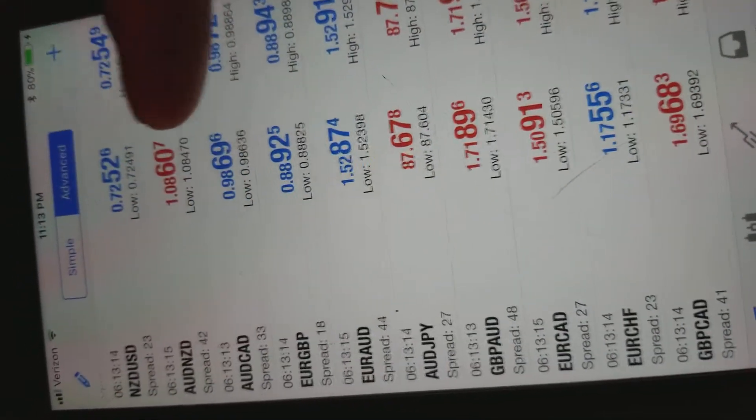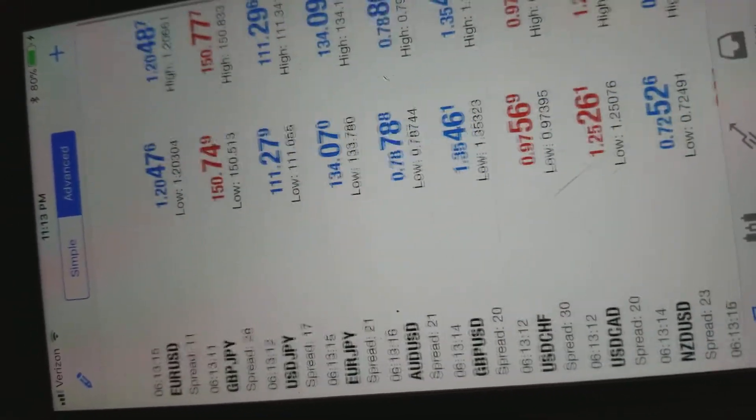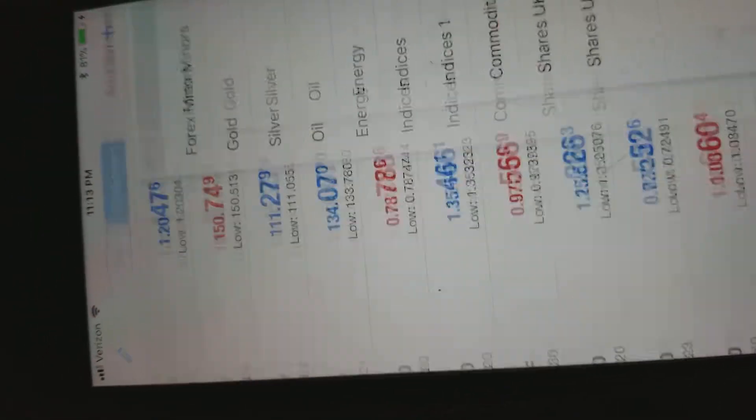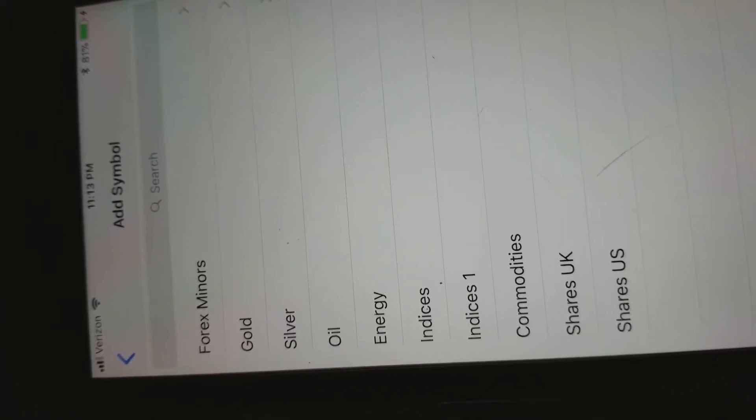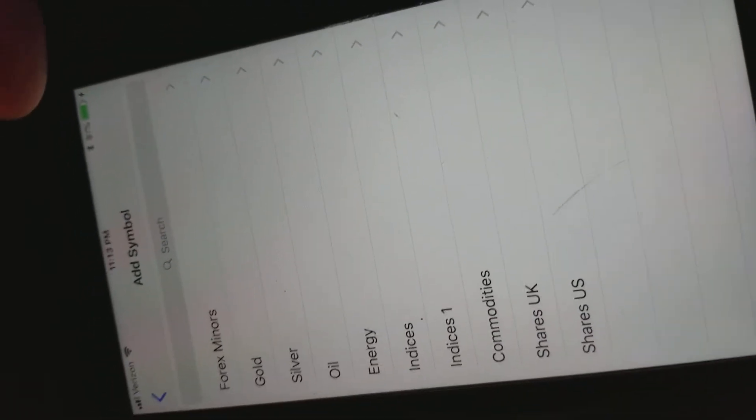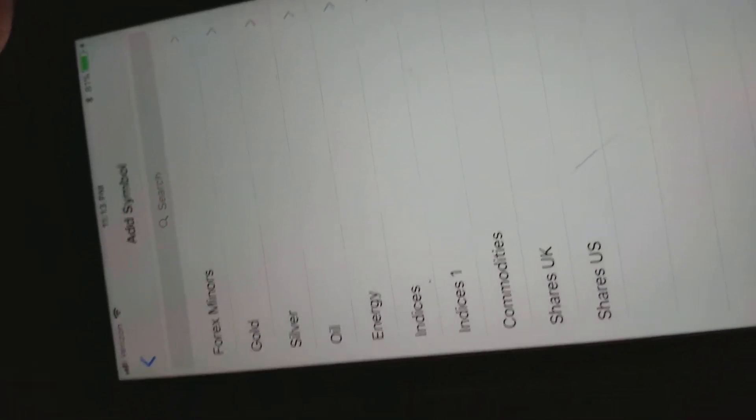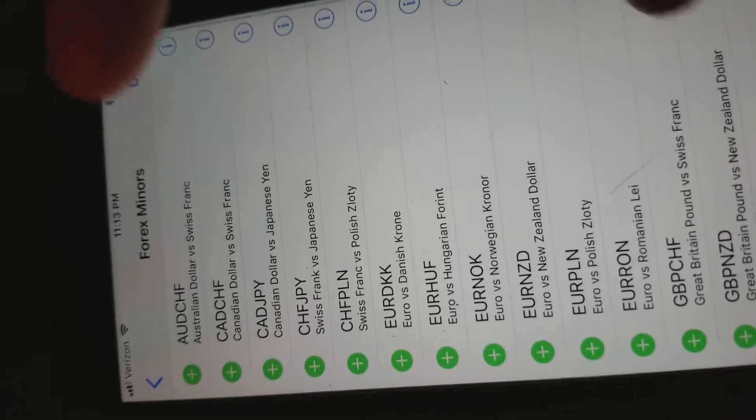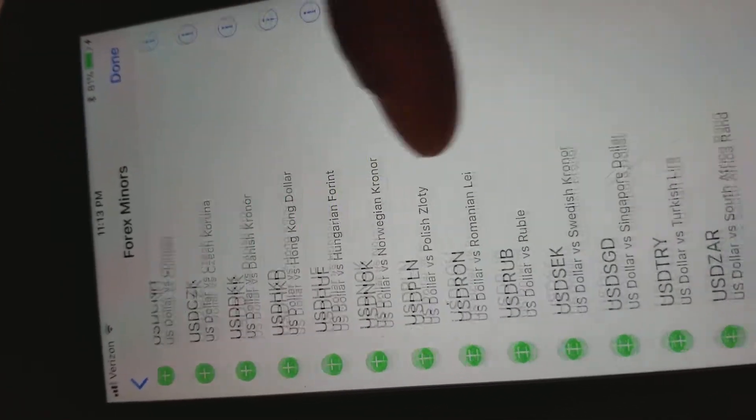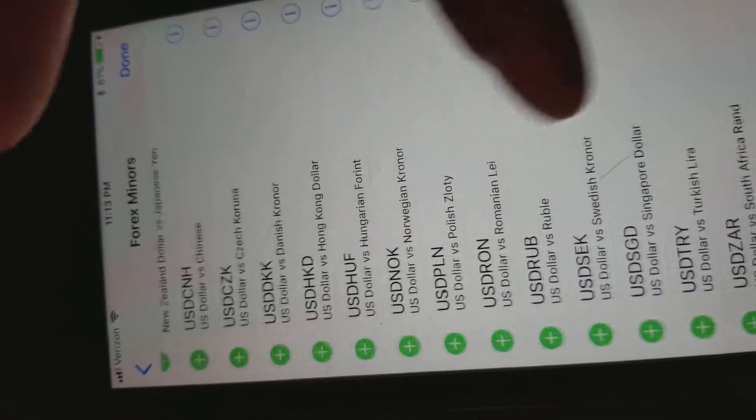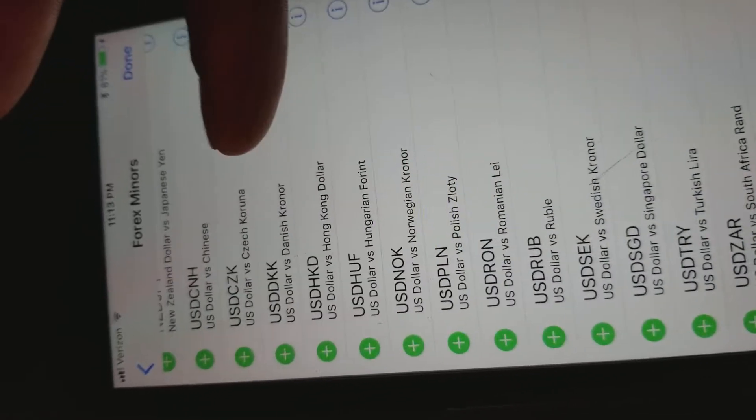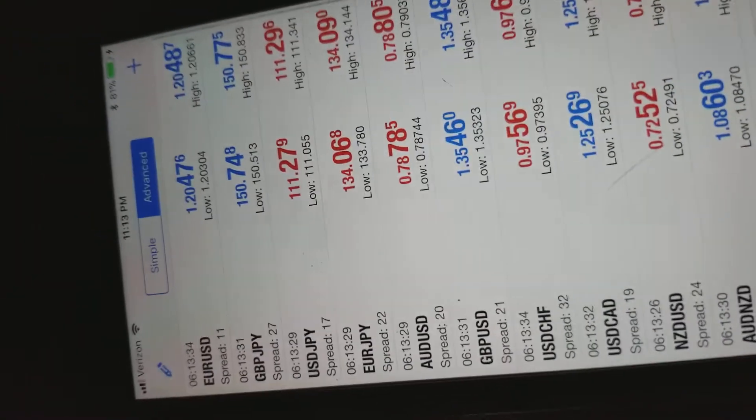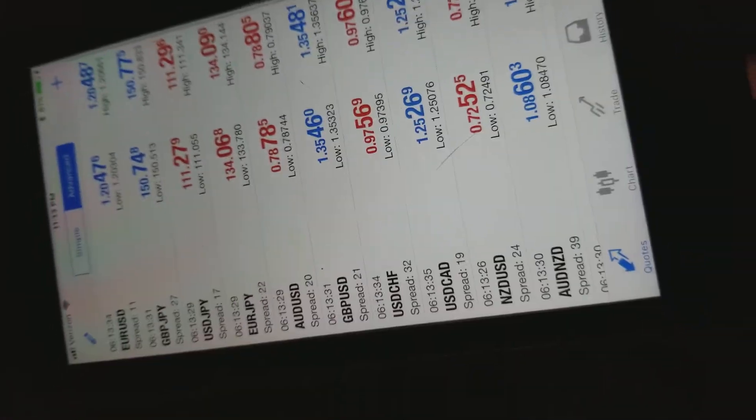So if there is a pair you're trying to trade that you don't see on this list, you would just hit the plus button. If you're using LMFX like me, you would hit Forex Miners and boom, there you go. All the pairs that are not default on the list, you can come here and add so you're able to trade.